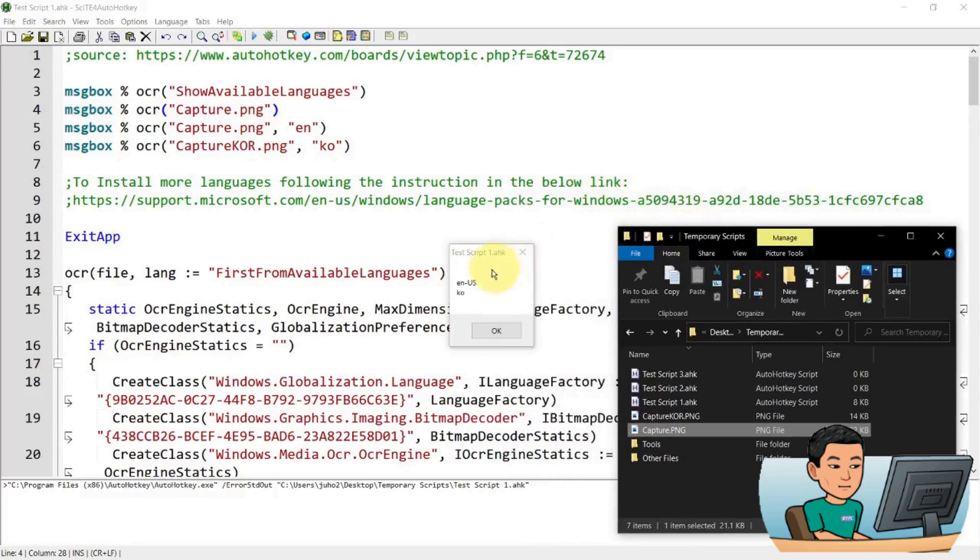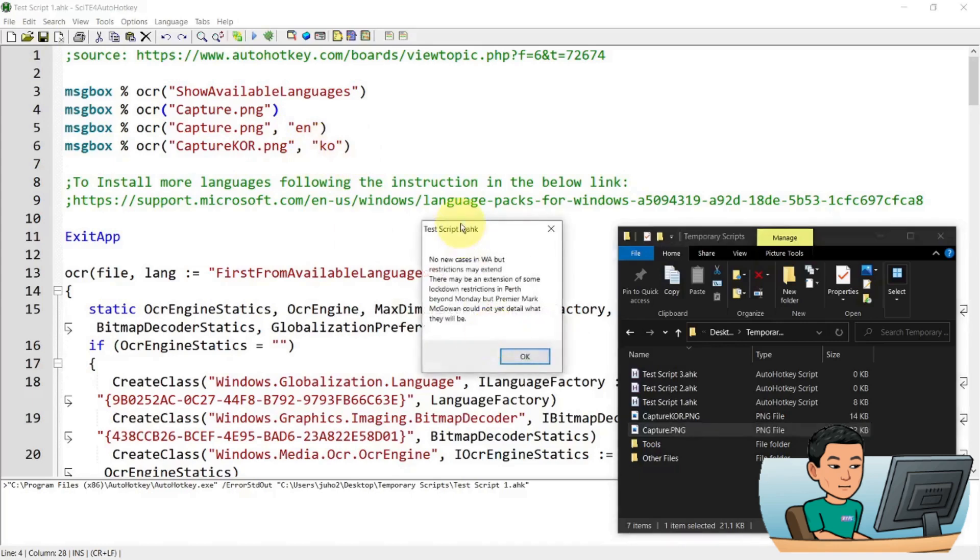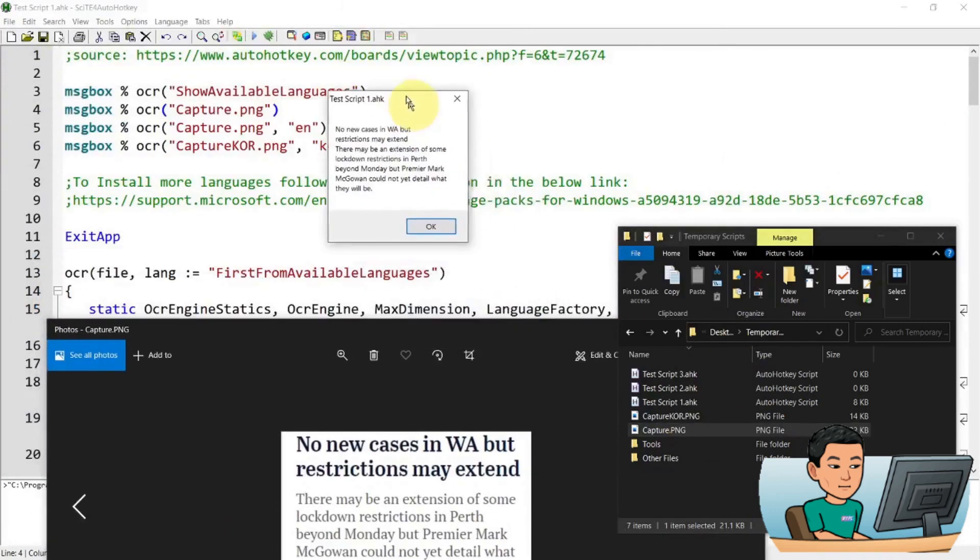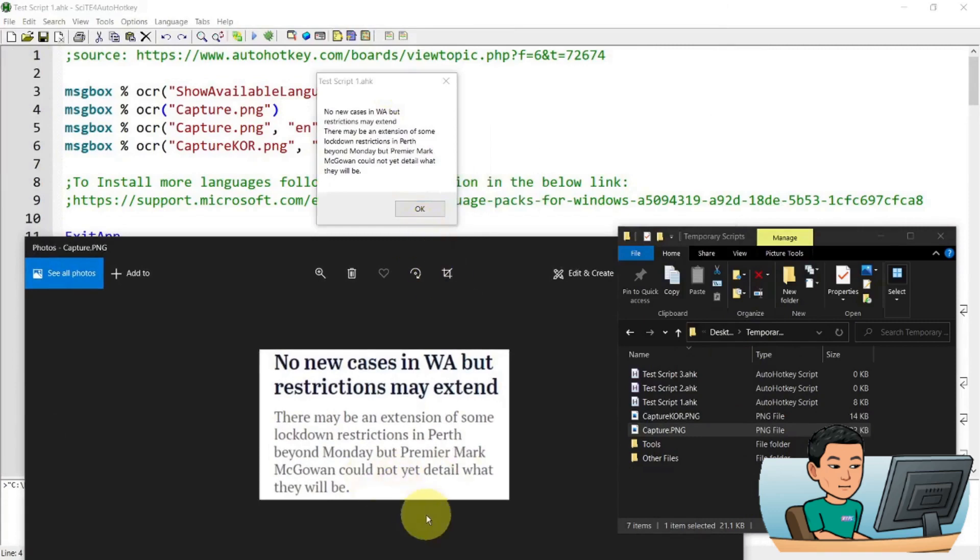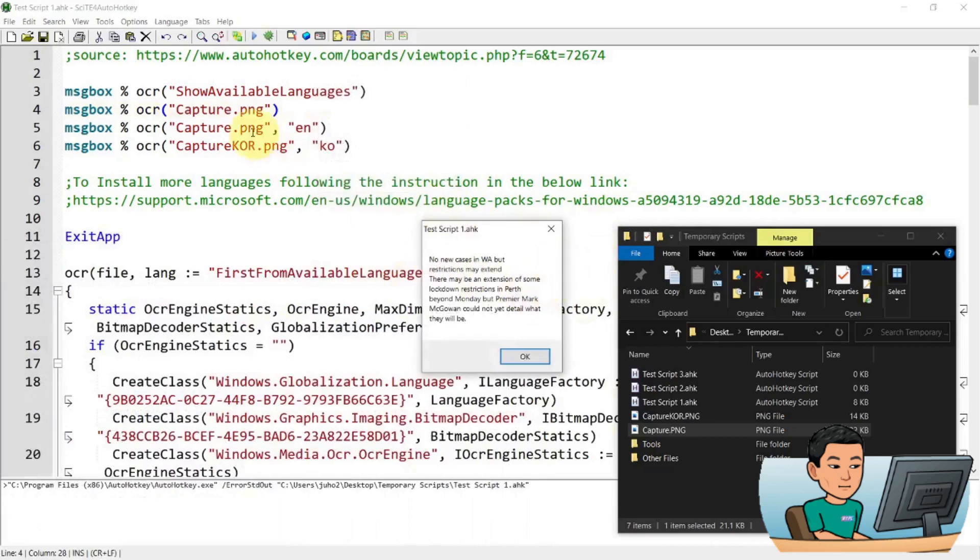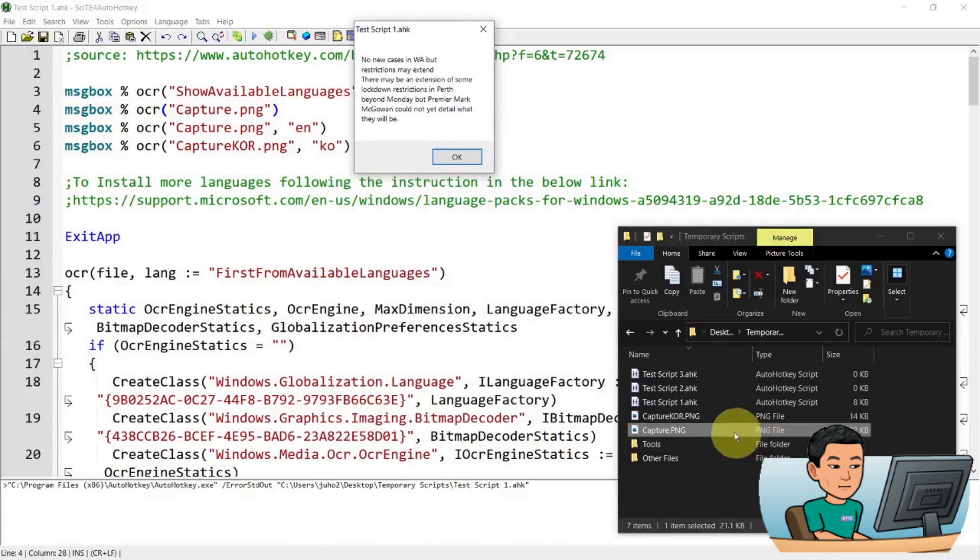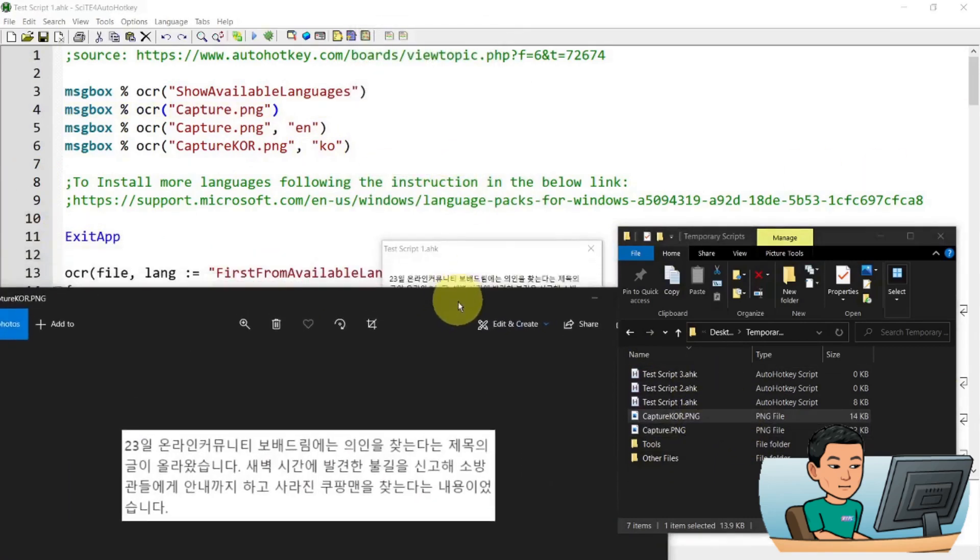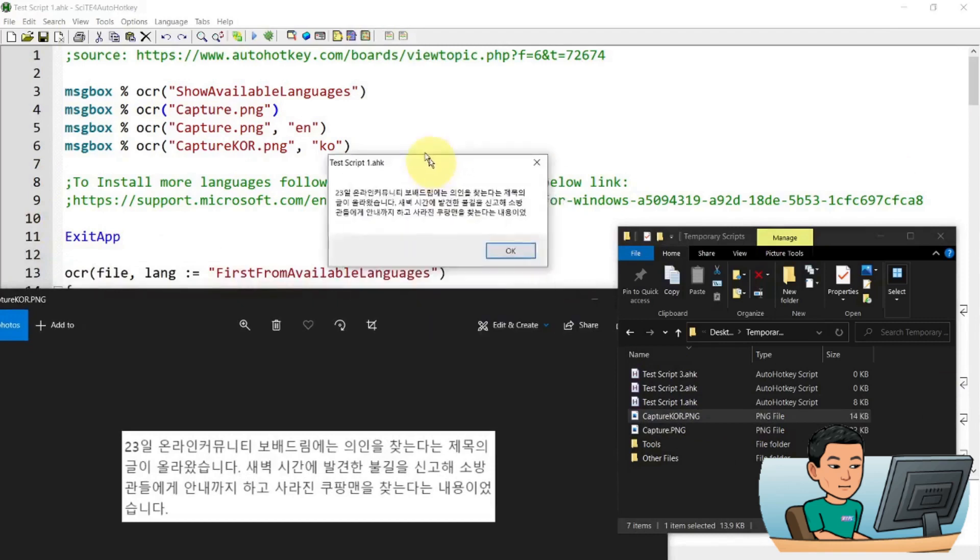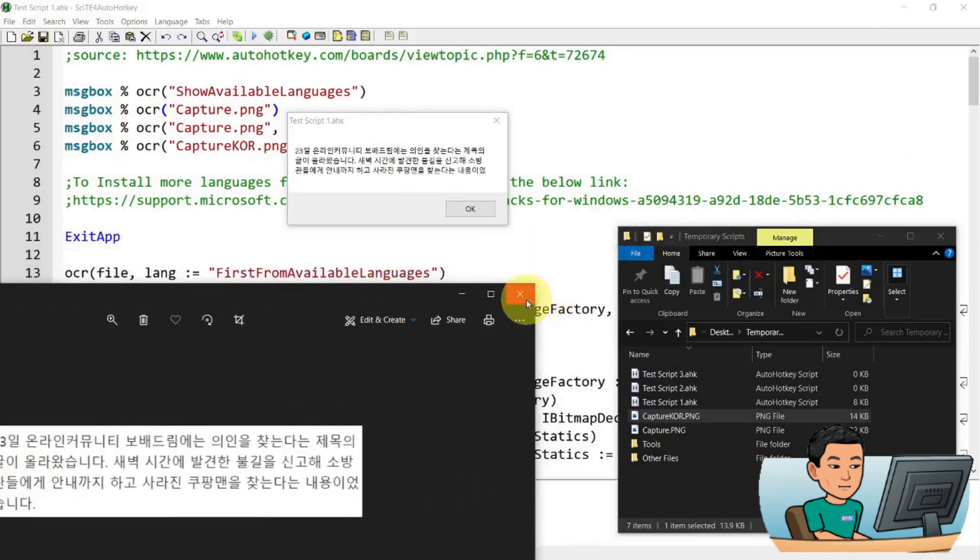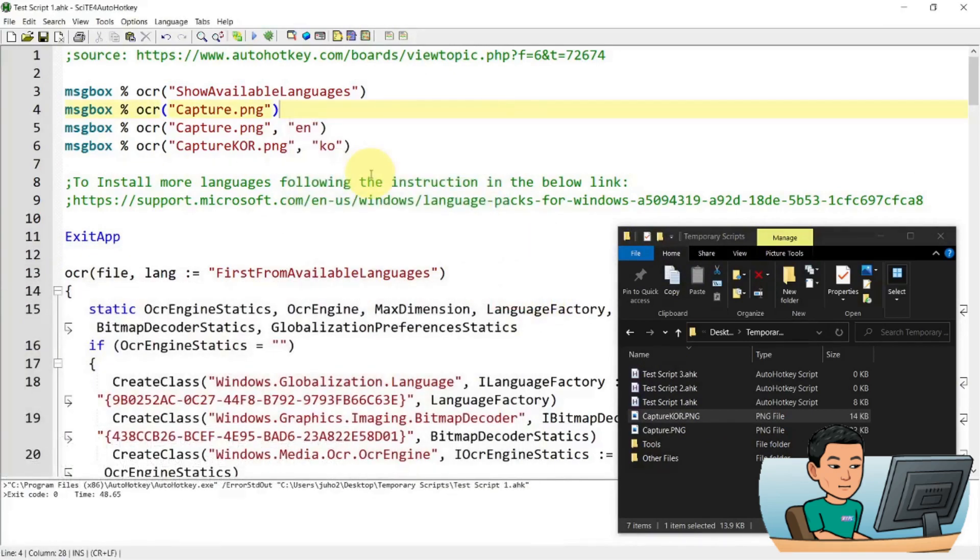And the first message box that I get is EN-US. Ignore the "-US", and just put in EN if you want to do English. Now KO is the KO for Korea. And the next message box that shows up will be the OCR result, which is from this source file, which appears to be pretty accurate. And then the next one is going to be the same. But for this one, I have provided the English argument. And then the last one is going to be the foreign language, Korea, which has cut out the last bit here, but more or less, it's pretty reliable.